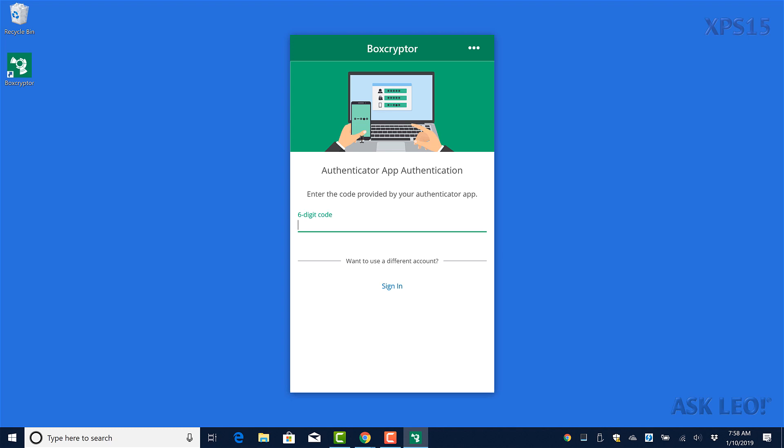So what you can't see is that I'm reaching for my phone and firing up Authy, which is where I happen to have the Boxcryptor two-factor code.